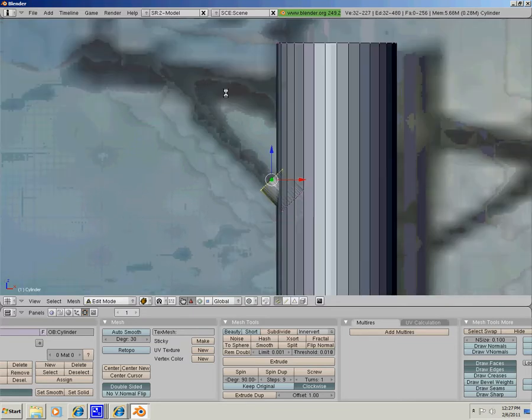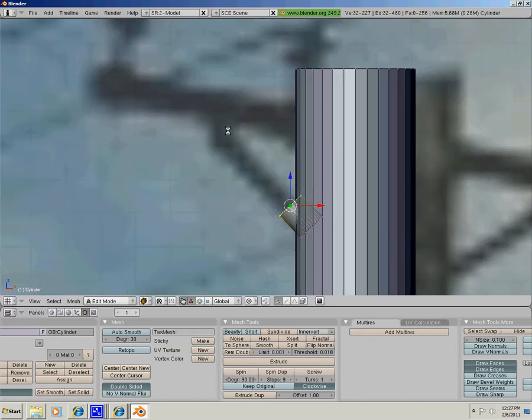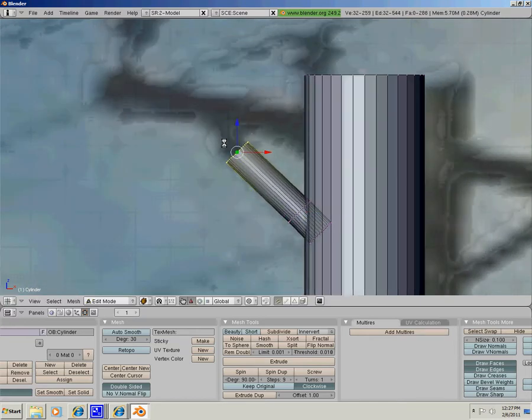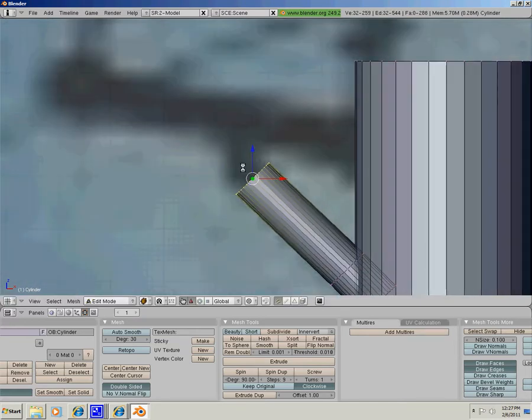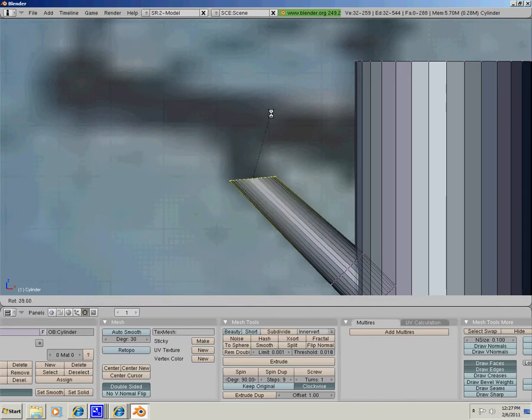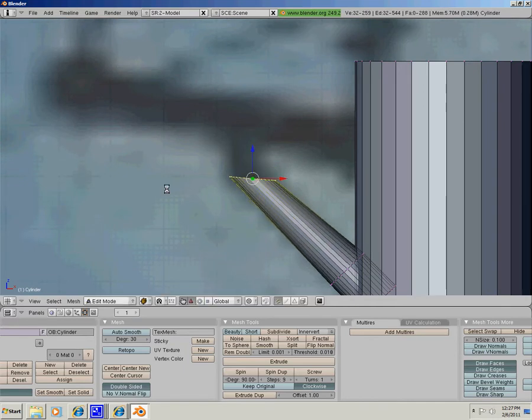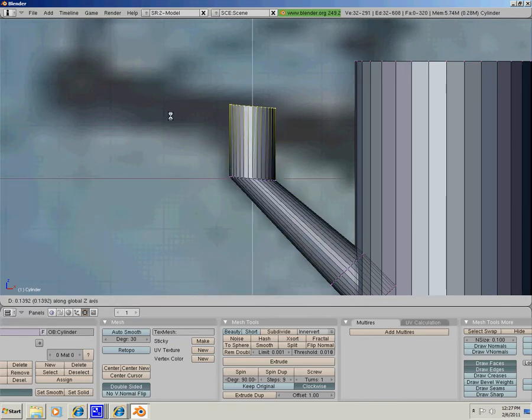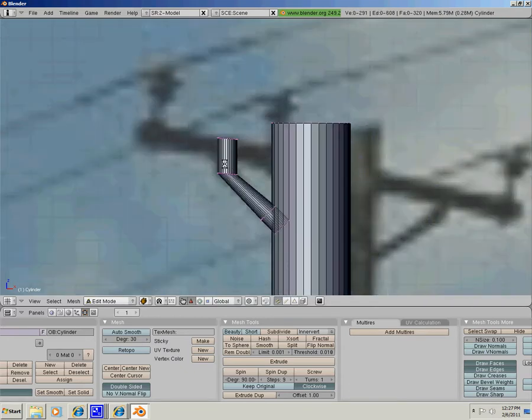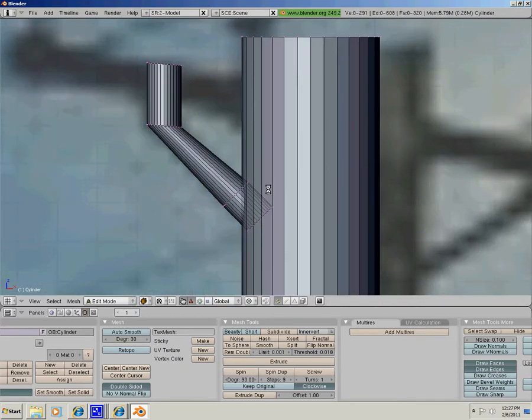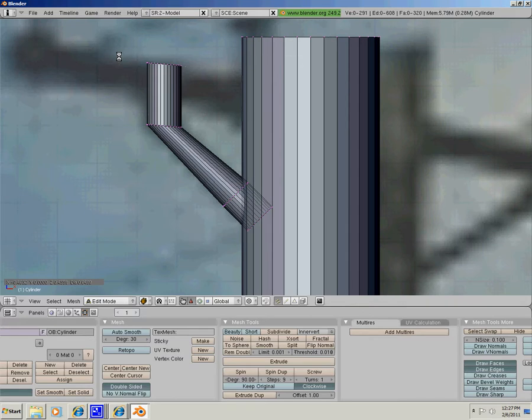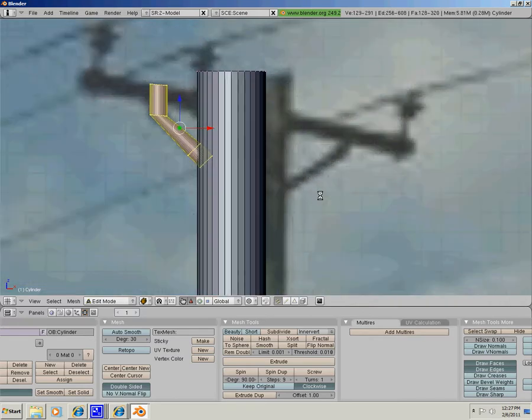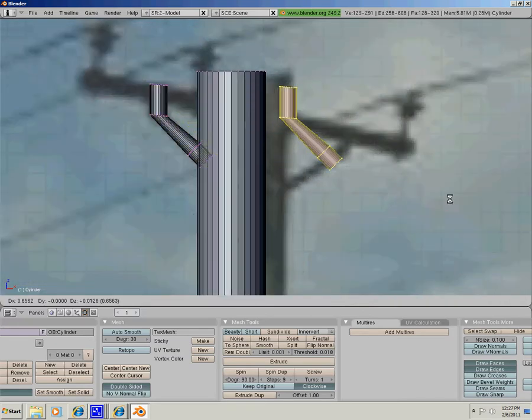E, rotate it, and E again. Now we are going to copy this, shift D, rotate with R, and drag your mouse down.